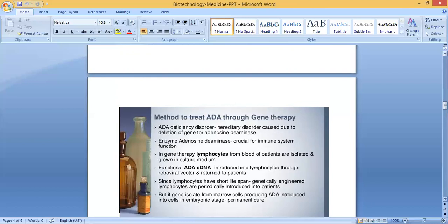These genetically engineered lymphocytes are periodically introduced into patients. But if the gene isolated from bone marrow cells producing ADA is introduced into cells at the embryonic stage, that is a permanent cure. So doing the procedure at the embryonic stage will be a permanent cure.